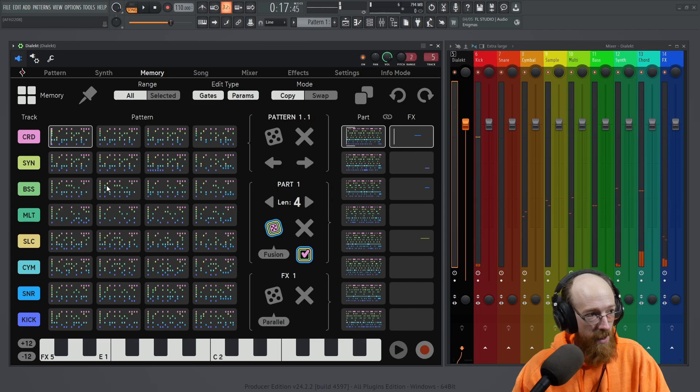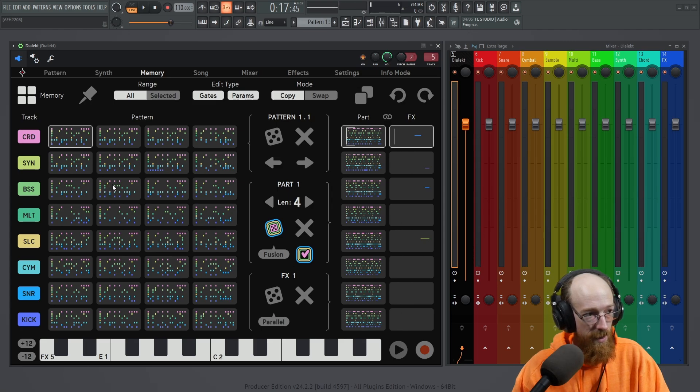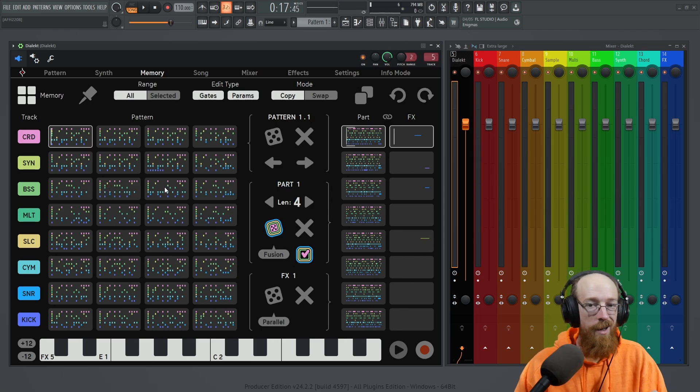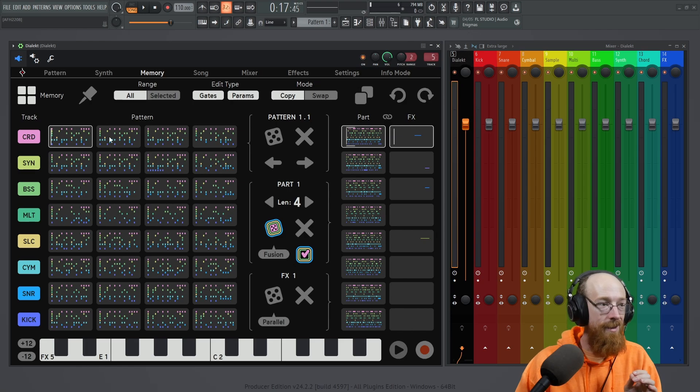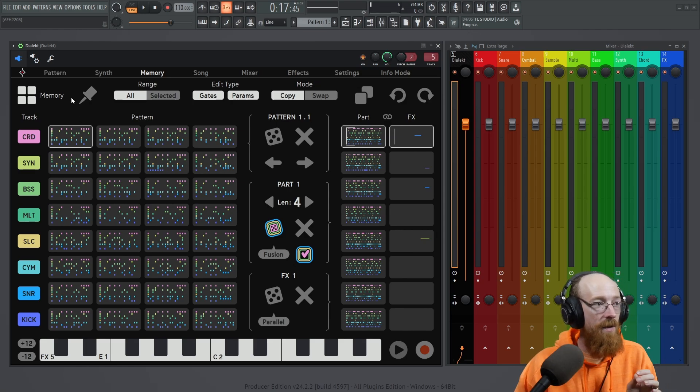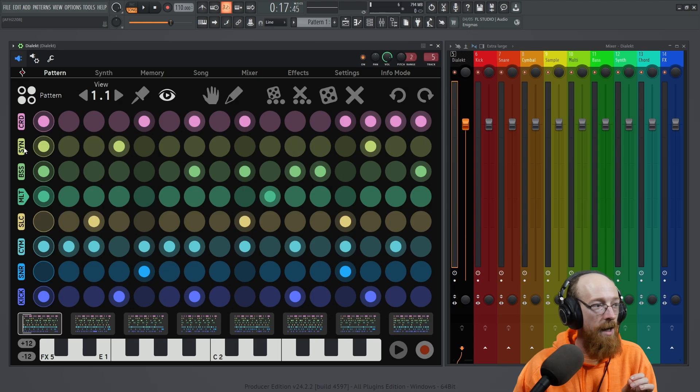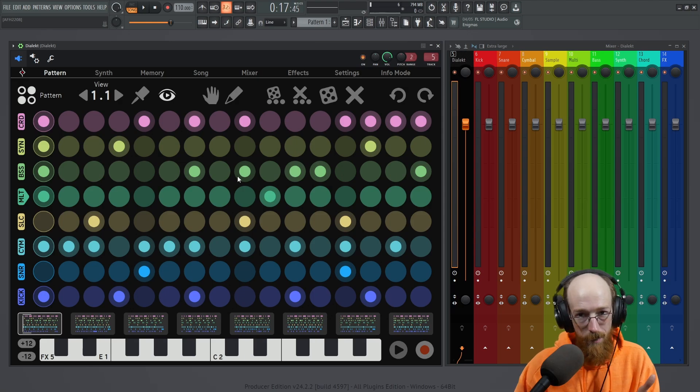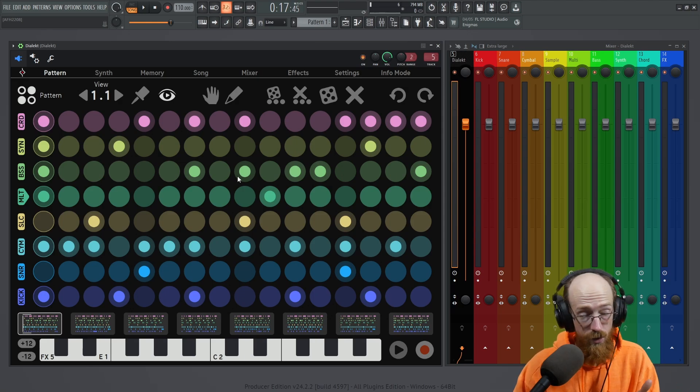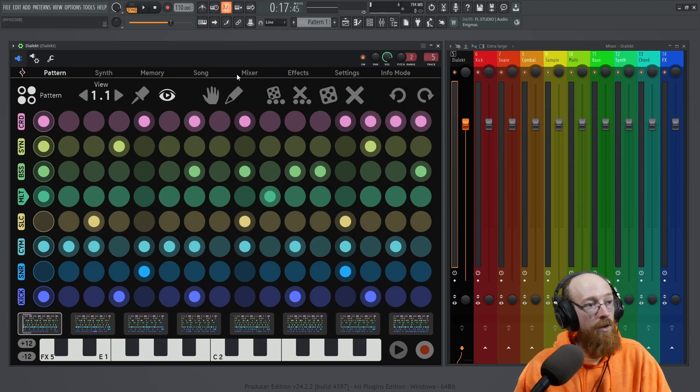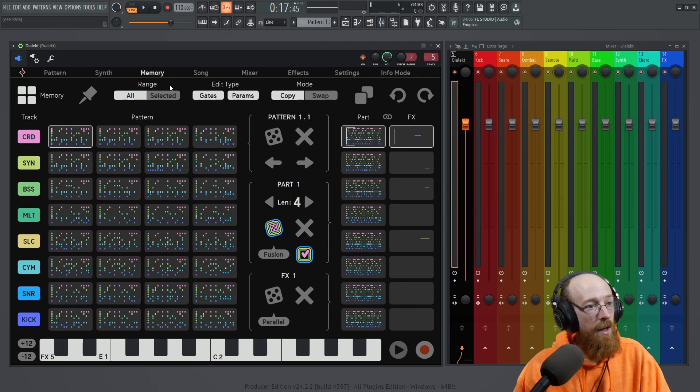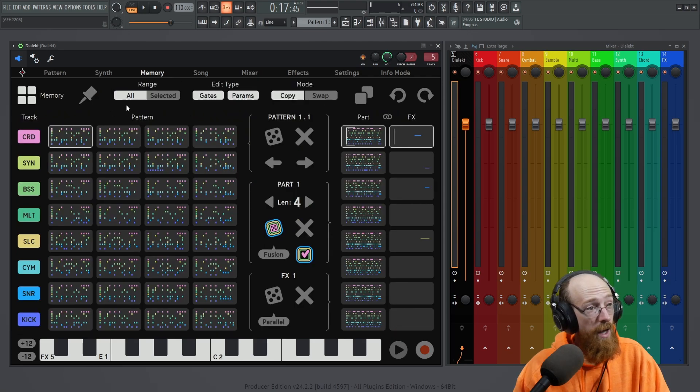But then right here it really changes. On these patterns, I'd like them to just stay the same as the previous one, but there's no obvious copy-paste feature. If you right-click or something, you don't see a copy-paste menu show up. So the way you do it inside of Dialect is you go to range selected.